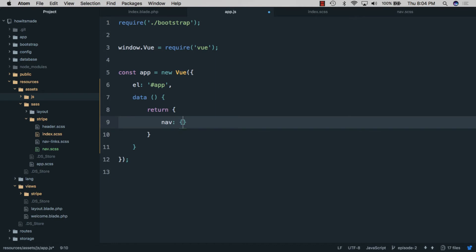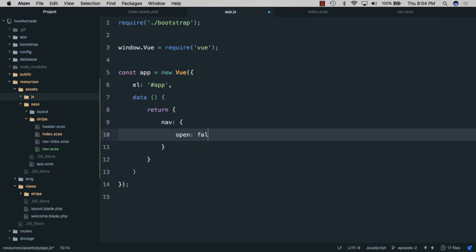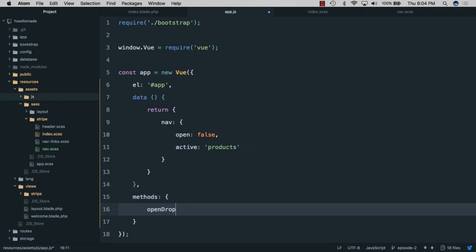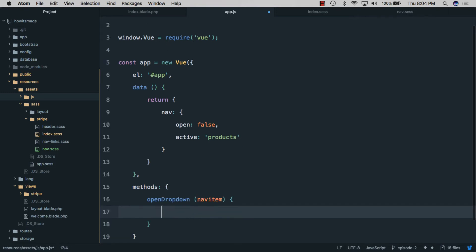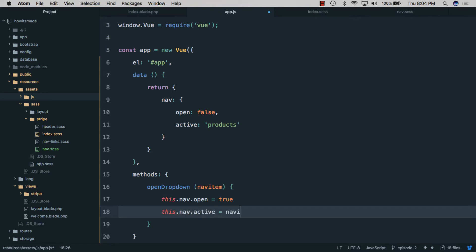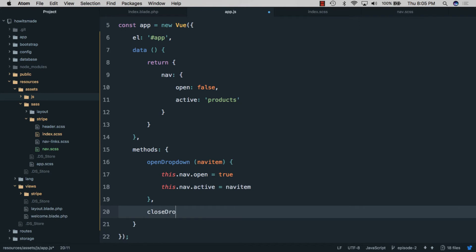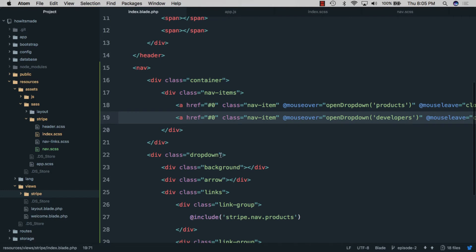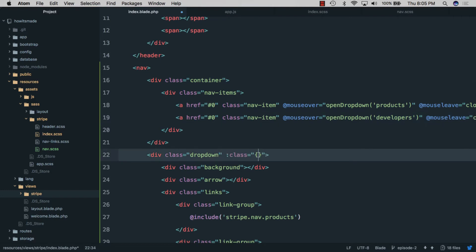We open app.js and add a data object with nav containing 'open' defaulting to false and 'active' defaulting to 'products'. We create an openDropdown method that accepts a navItem, sets nav.open to true and nav.active to the navItem. The closeDropdown method sets nav.open to false. Back in the blade file, the dropdown gets a dynamic class of 'active' when nav.open is true.